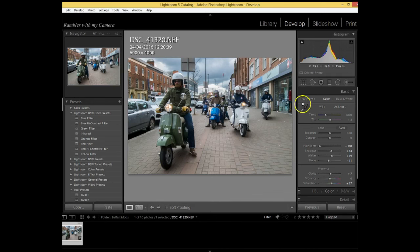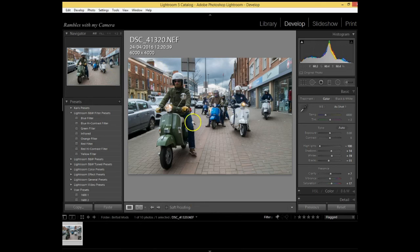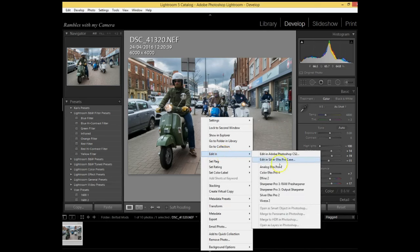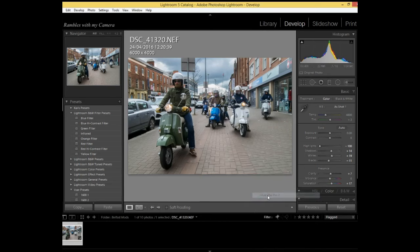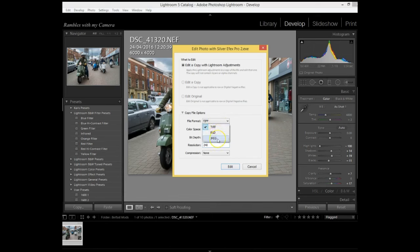I have actually downloaded the Google Nik Collection, it's actually free and I've put a link above. They used to have to pay for it, now it's completely free and I think it's absolutely fantastic. So I've tweaked the color. What I do is I go up into Edit In, I go down to Silver Efex Pro 2. Now you get an option here of what file format this copy is going to be.